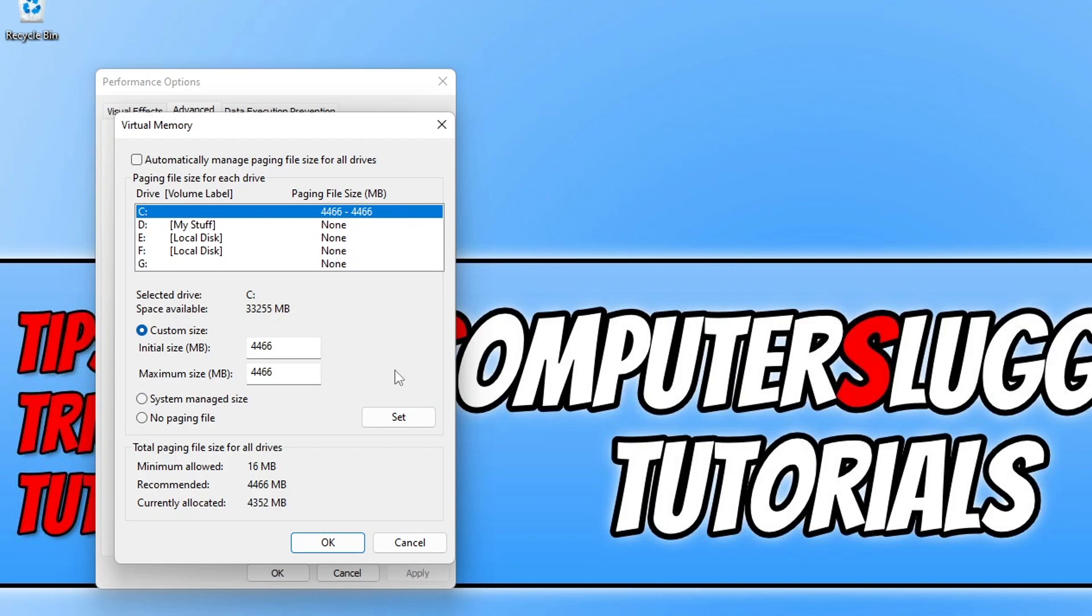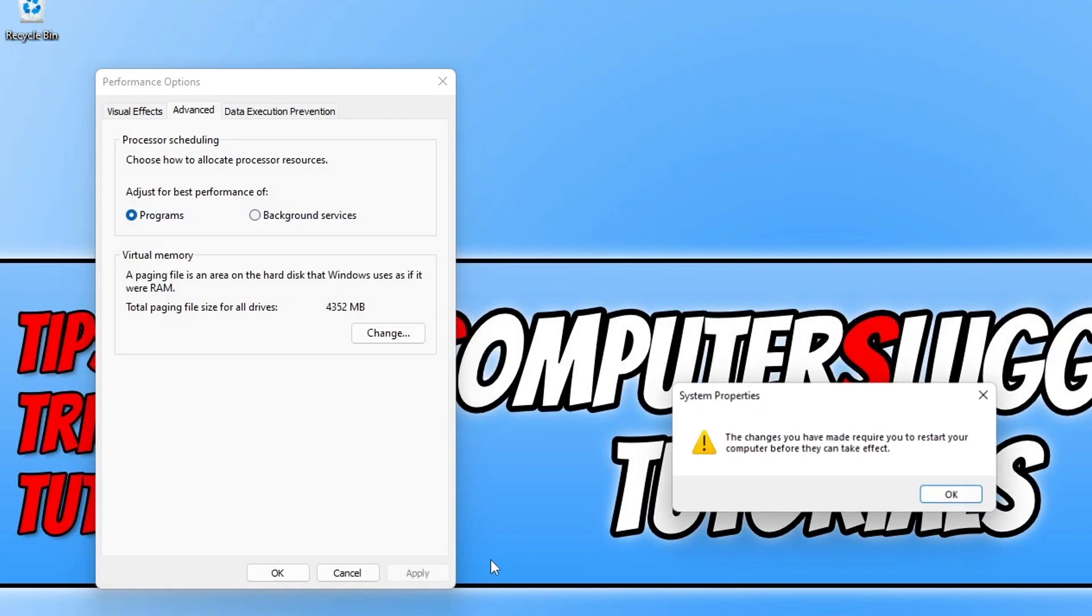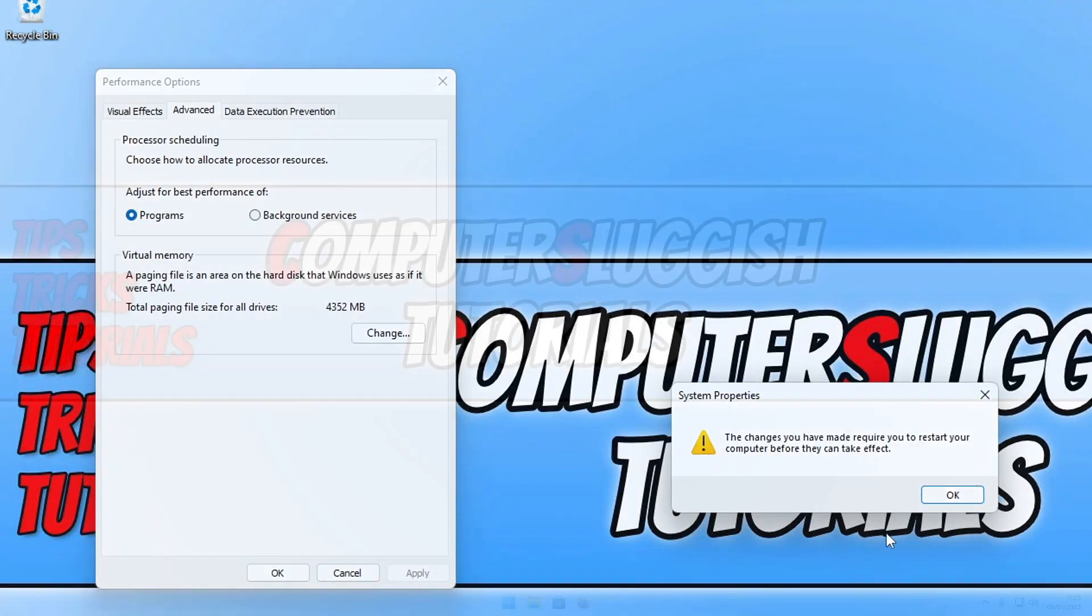Once you've done that, go ahead and click on OK. Also, you do need to do this for the C drive, can't remember if I said that at the start, but we need to make sure the C drive is selected. Now that we've done that, click on OK and you now need to restart your computer.